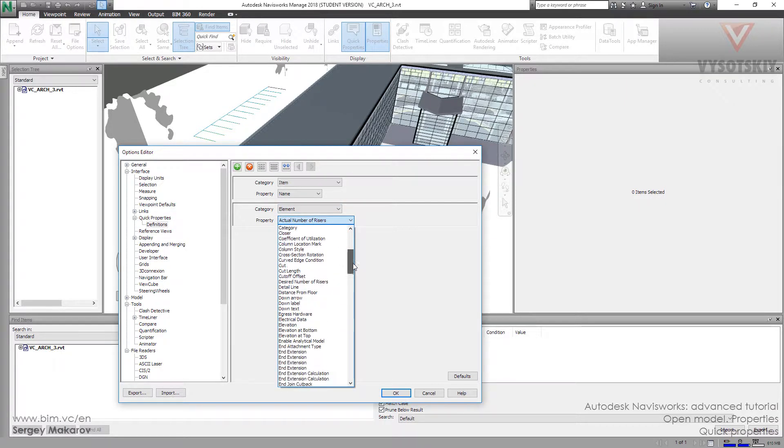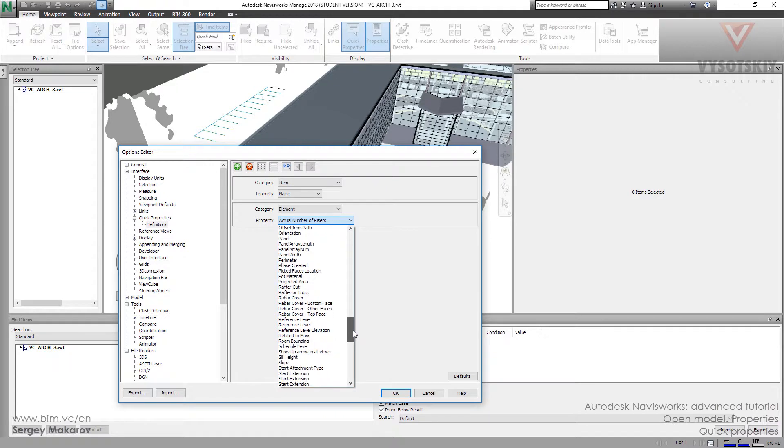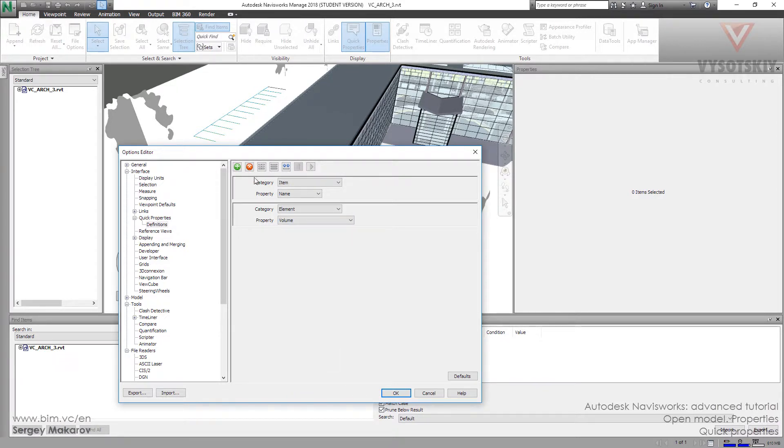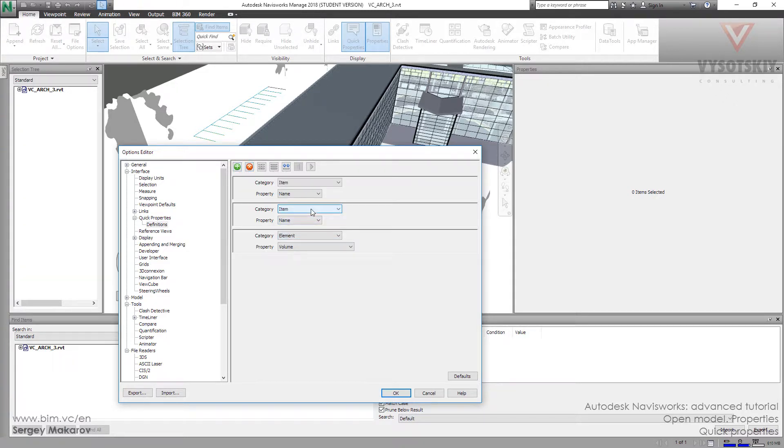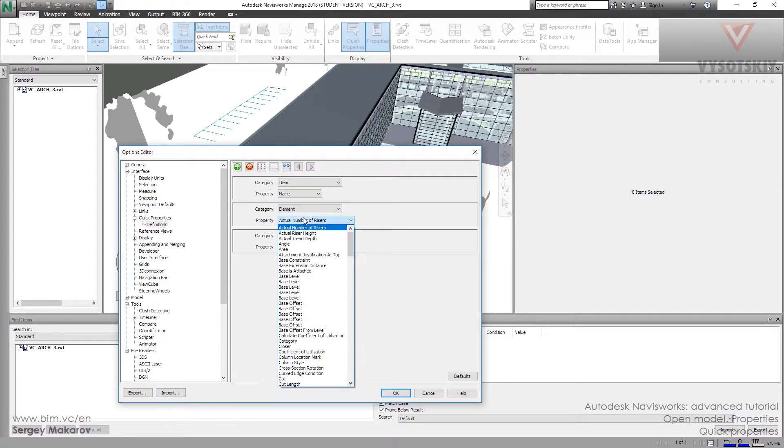And I want the volume. Volume. Add this one. And one more. And element. And area.